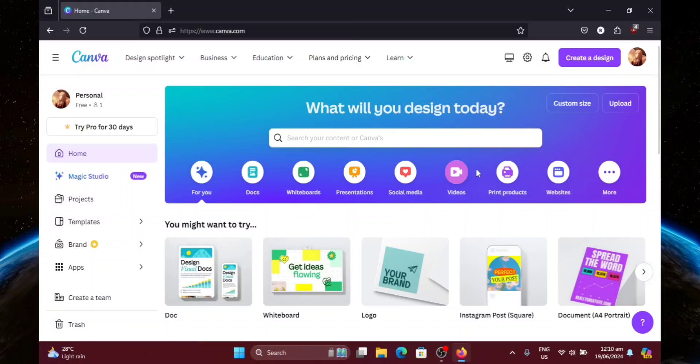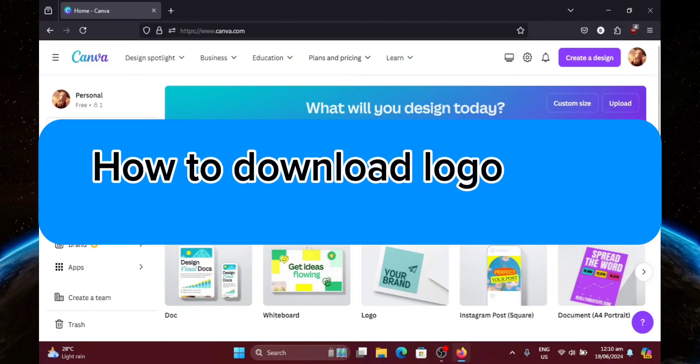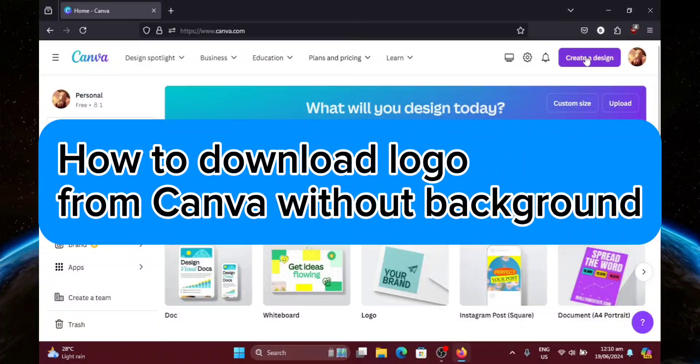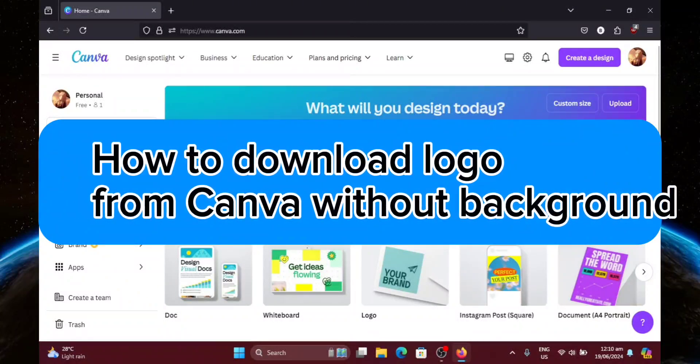Hello guys! Welcome to Tech Tricks Tutorial. In today's video, I will show you how to download logo from Canva without background. So let's get started.